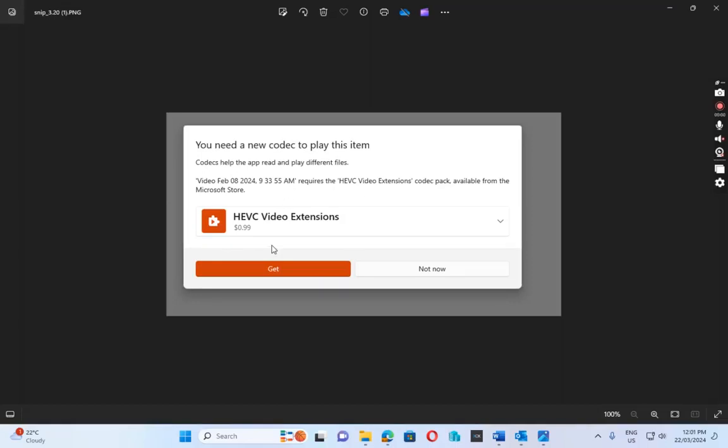Hello everyone, today I want to show you how to fix the 'you need a new code to play this item' issue.